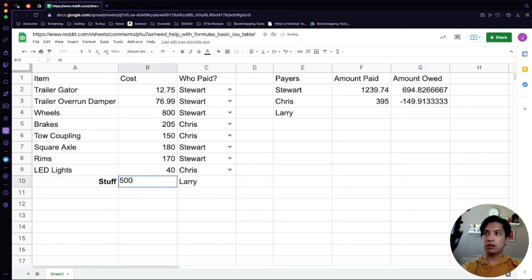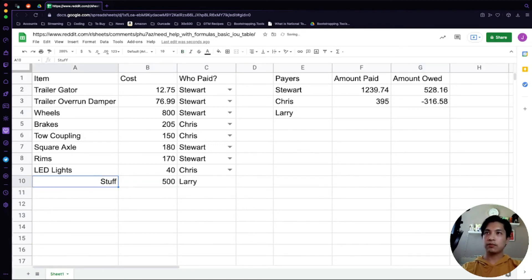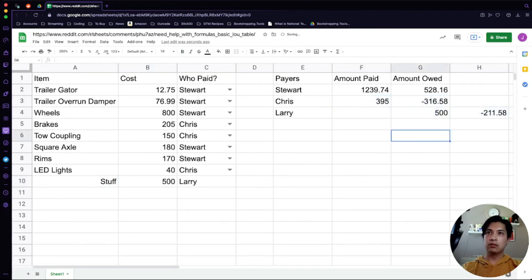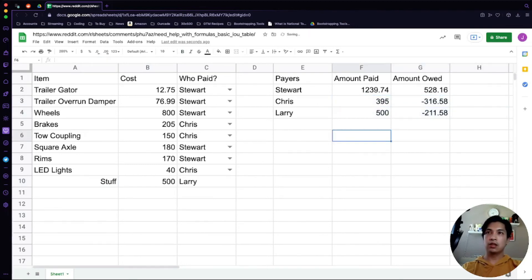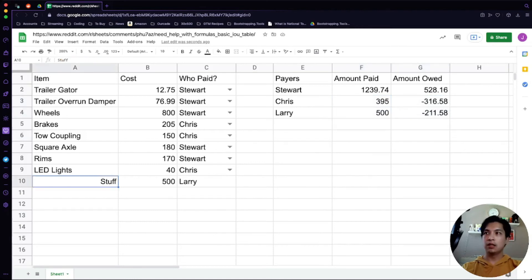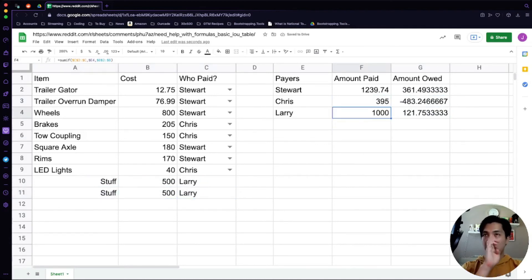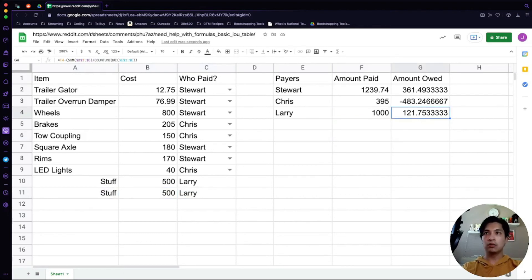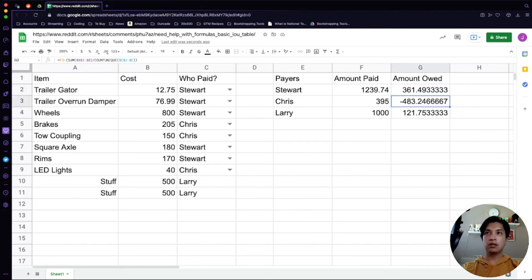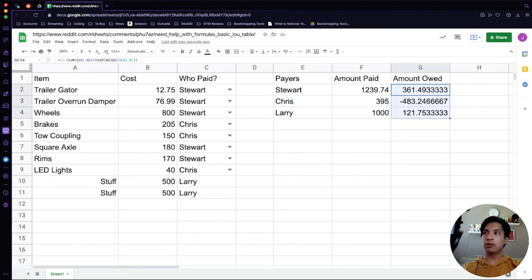Let's say Larry joined the party right, and Larry paid for some stuff and that stuff turned out to be like 500 dollars. If you copy down these formulas, it's going to show how much Larry paid and then how much he's supposed to be shelling out. If we add another item for Larry here, we'll see that he paid 1000, which is more than the amount of the total halved. He is owed 121 dollars, where Stewart is owed 361, and Chris needs to pay out a lot of money just to make things right with these people.